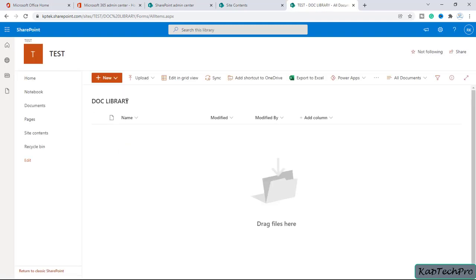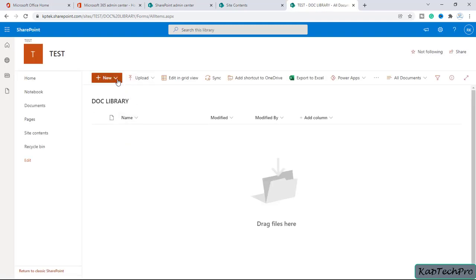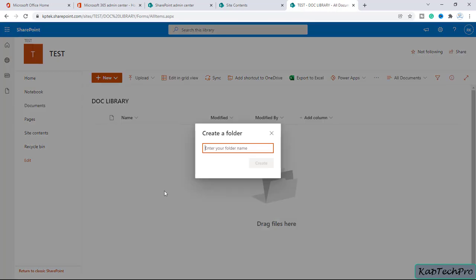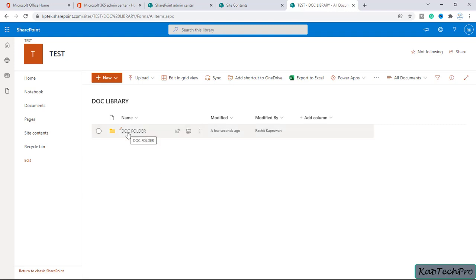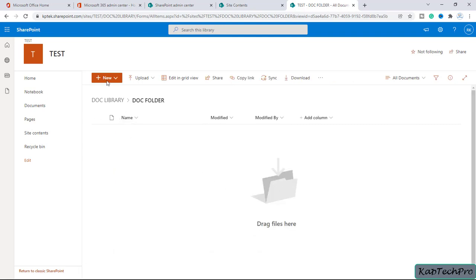Inside the document library, we can create a folder or directly create a Word document, Excel workbook, and so on. Now let's create a folder inside the document library. We give the folder a name — we've named it 'Doc Folder'.